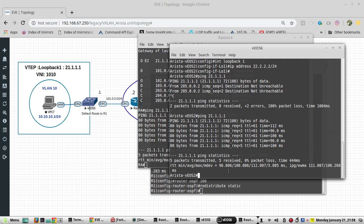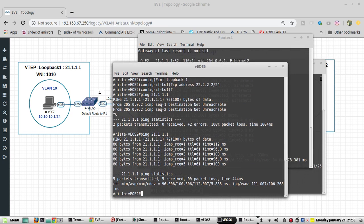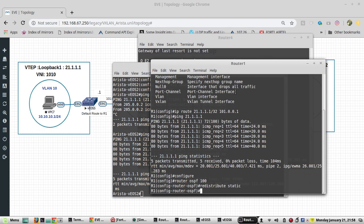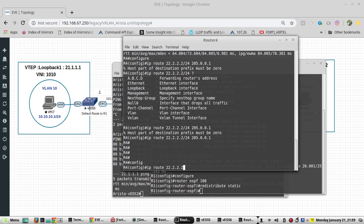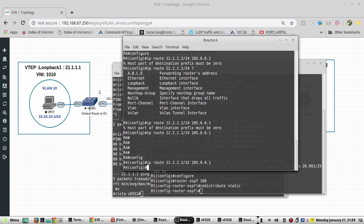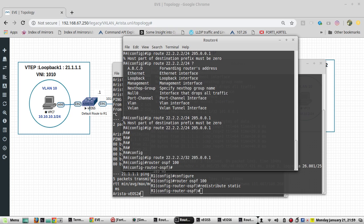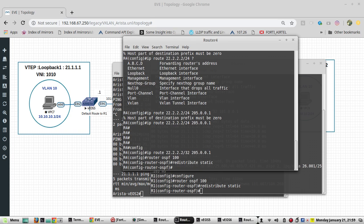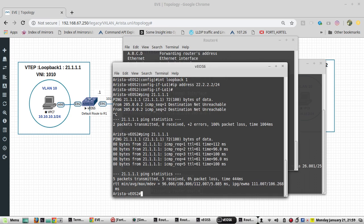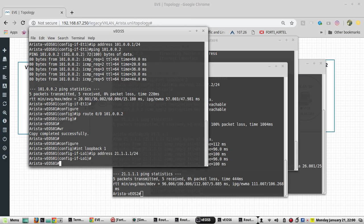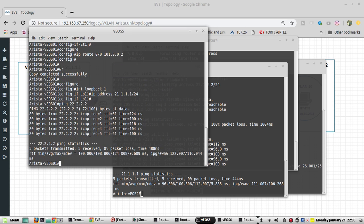In a similar way, I need to redistribute the other interface from R4. I'll add the static route for 22.2.2.2 via 205.0.0.1, then redistribute static. Now we will try reaching from this switch.